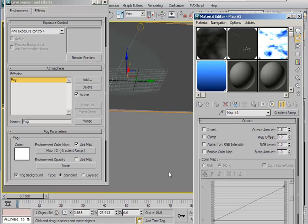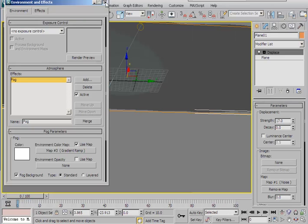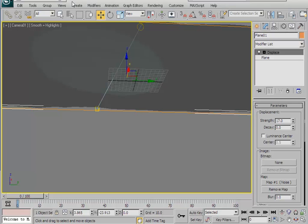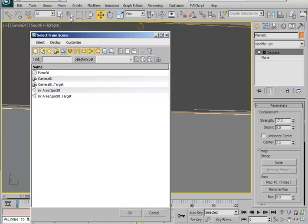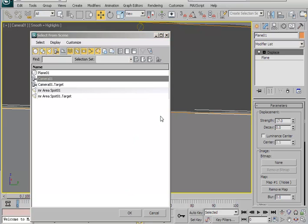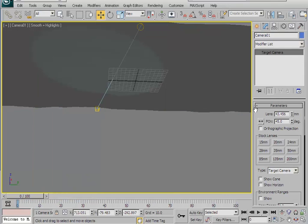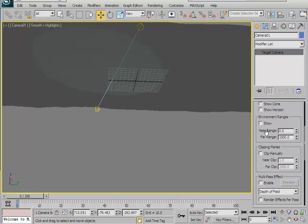Before we render, let's adjust the environment range. Close the environment window and select the camera. Click select by name, and in the selection dialog choose Camera01 and hit OK. In the modify panel, scroll down to the environment range, check show to yes, and set the near range to 200 and hit enter.